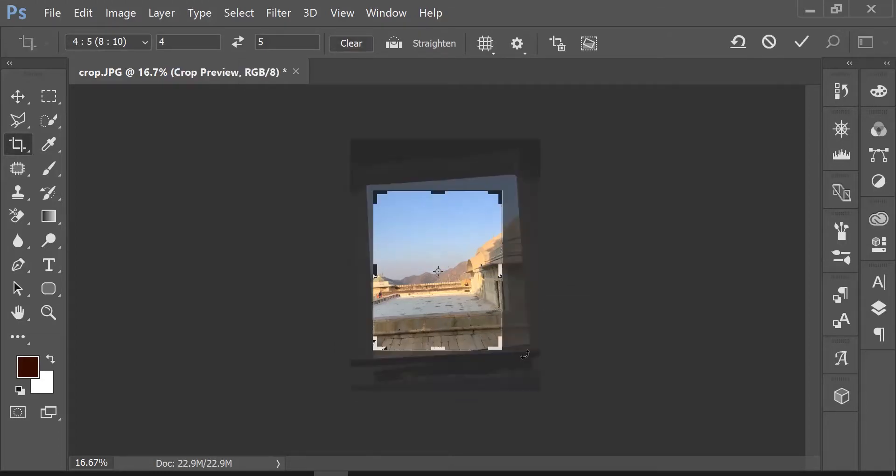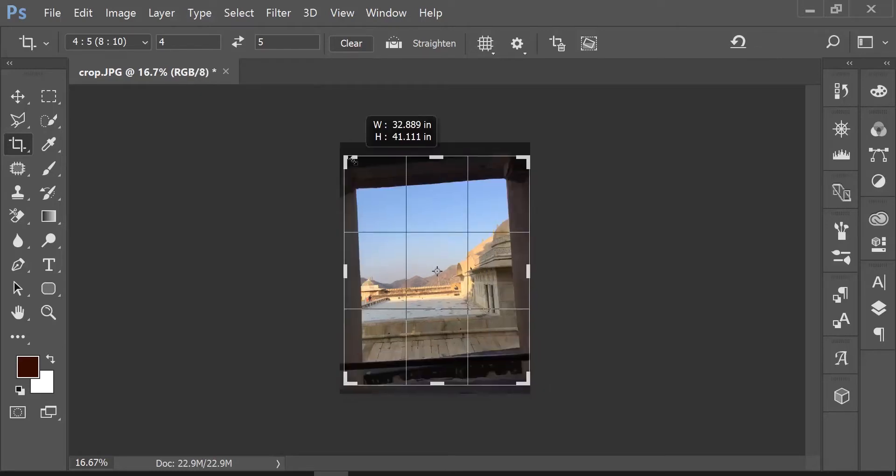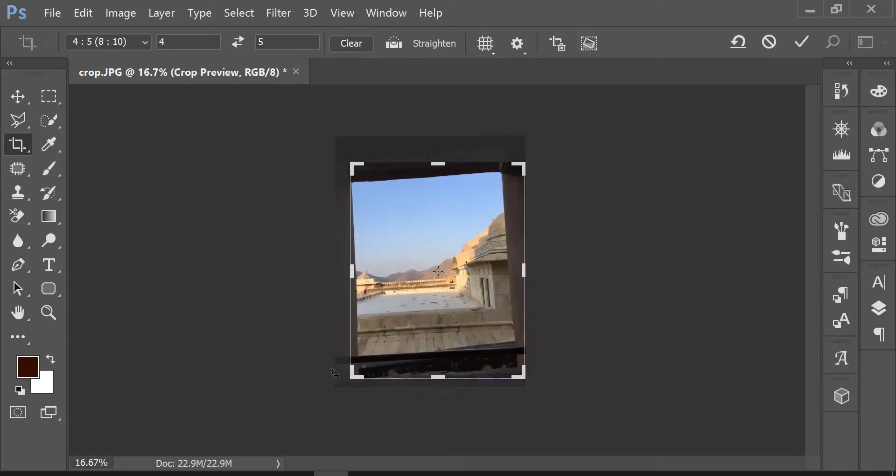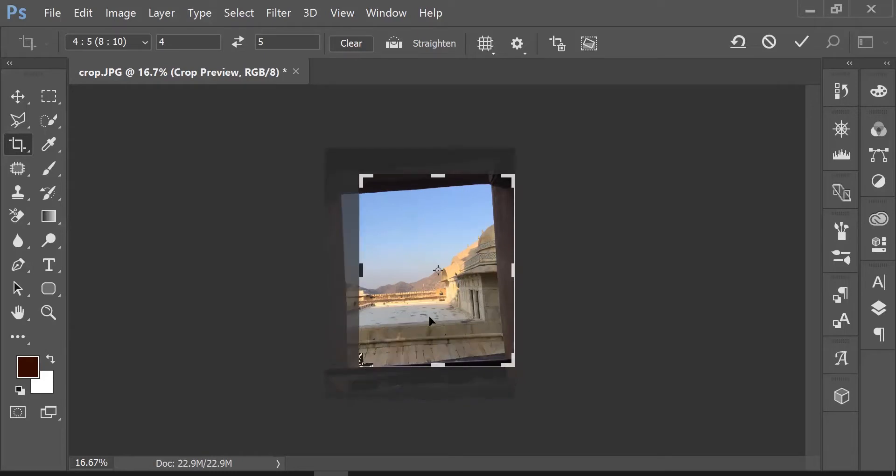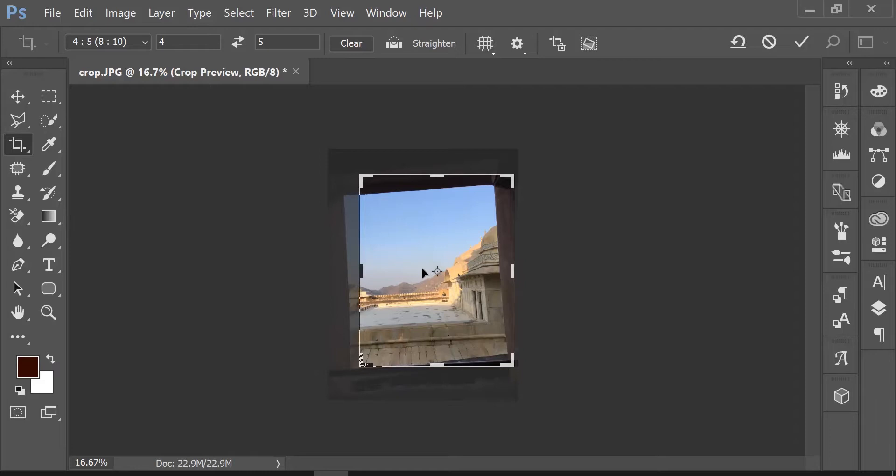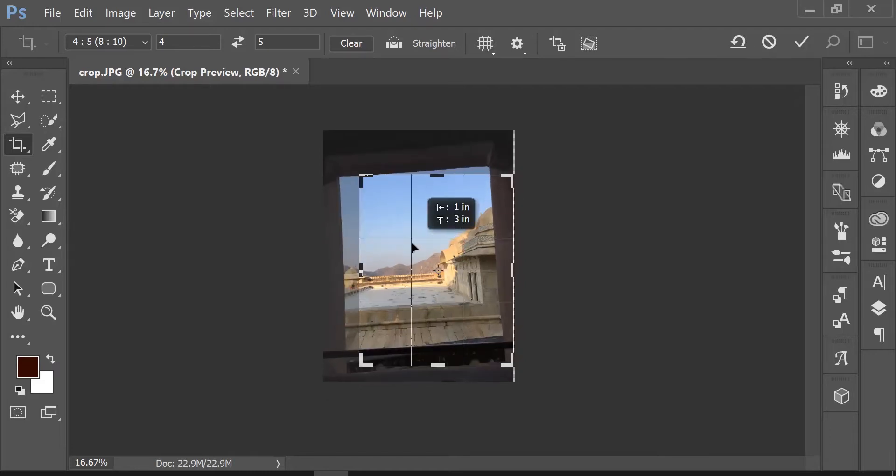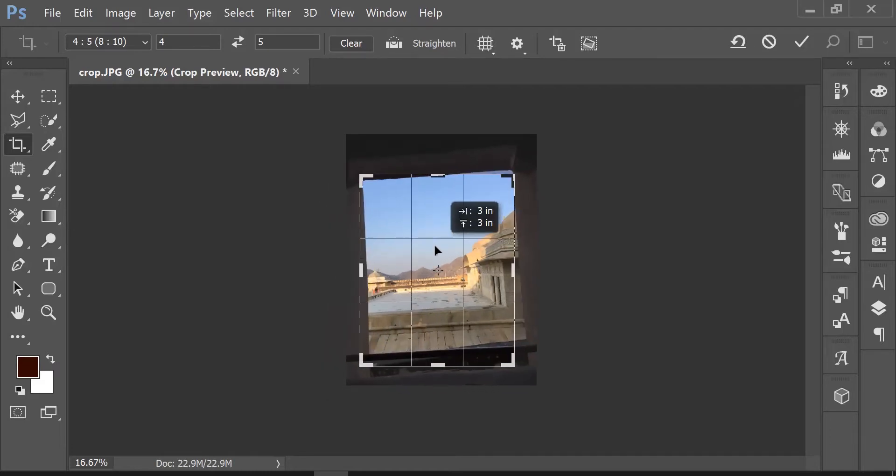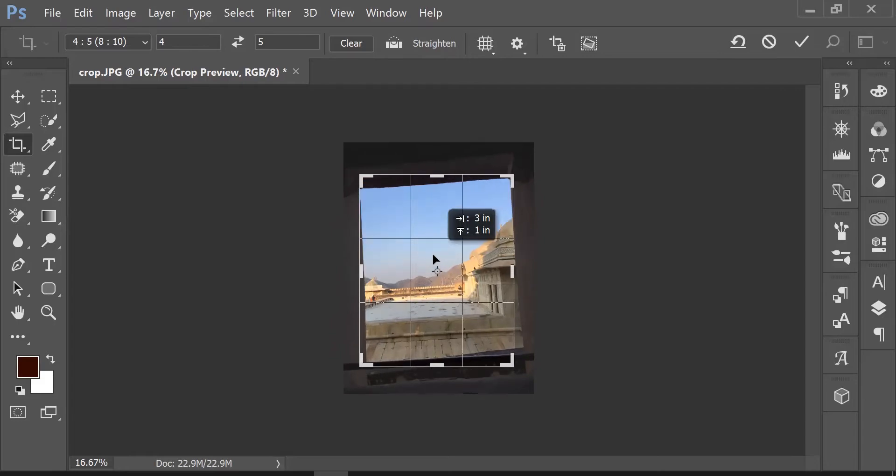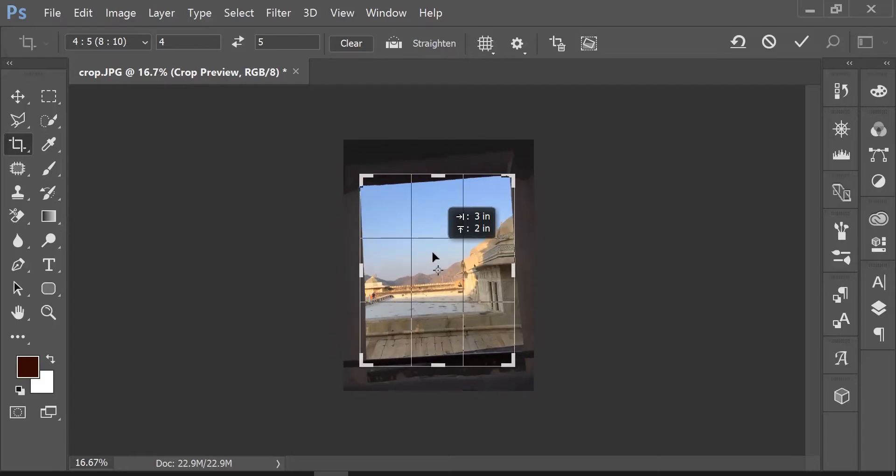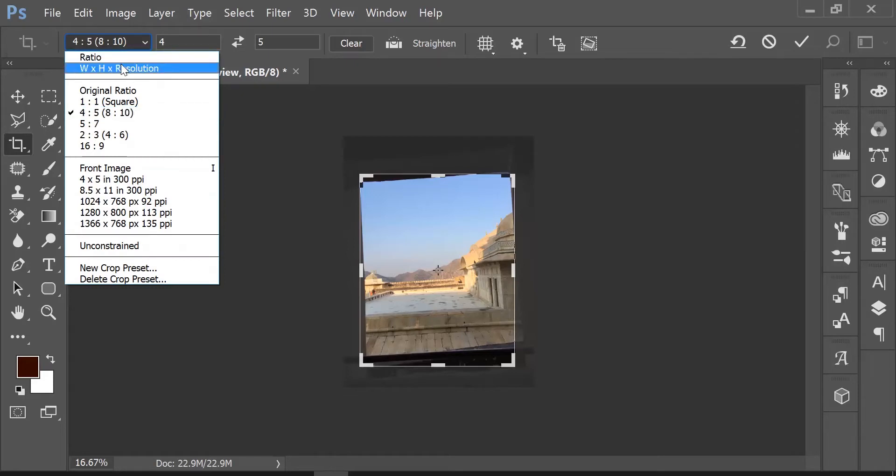If you change the original marquee by dragging the side handles, you won't be able to draw another marquee again. You can drag the crop marquee box to reposition the crop area. You can switch to a specific aspect ratio or width, height, and resolution from here.